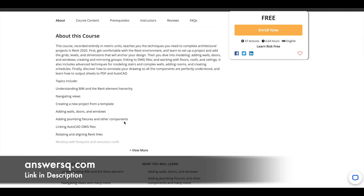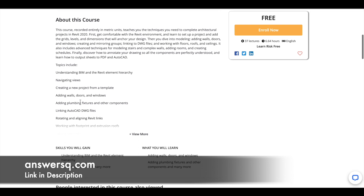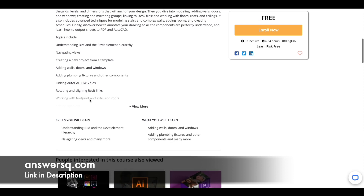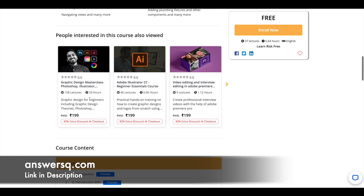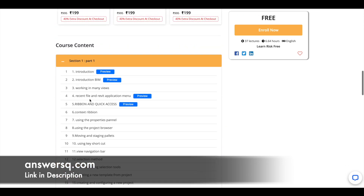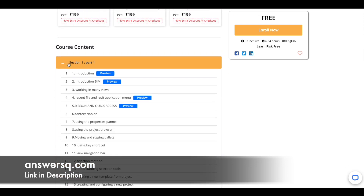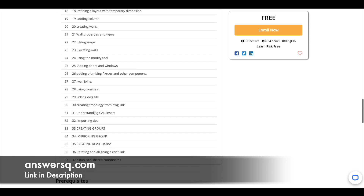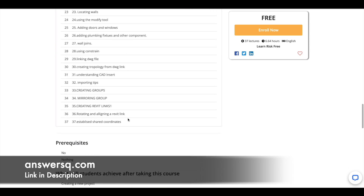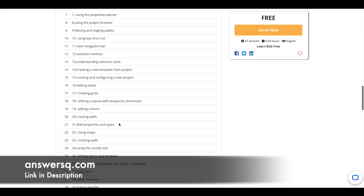If you just want to know what exactly will be covered, you can scroll down and view the topics included. You can learn about BIM, Revit element hierarchy, navigating views, how to create a new project from a template, and adding walls, doors, and windows. Scrolling further, you can see the exact course content divided into sections — 37 lectures in total.